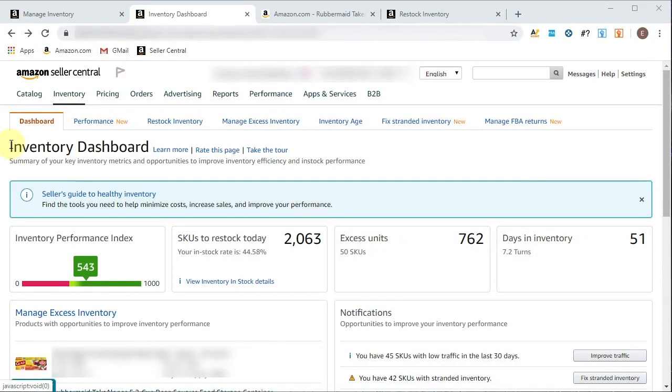I mean, you don't have an Amazon business if you don't have inventory, and this gives you so much insight and analytics and key performance indicators to what exactly is happening with your inventory, which is your cash flow, which is your assets, which is everything. So we're going to really dive deep into this.